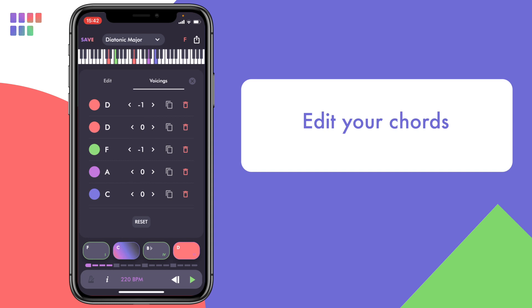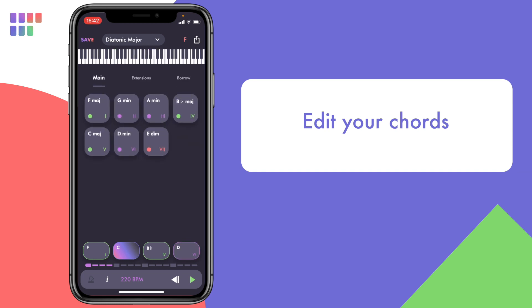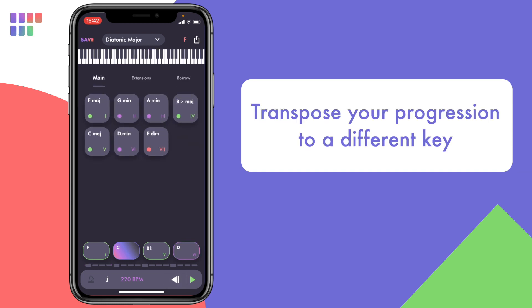Let's listen to what we've created. As mentioned before, you can see that the C chord is a gradient color because it's no longer in key.